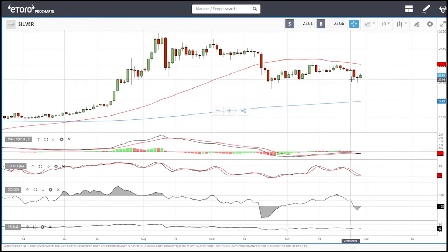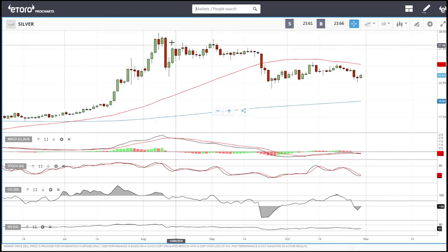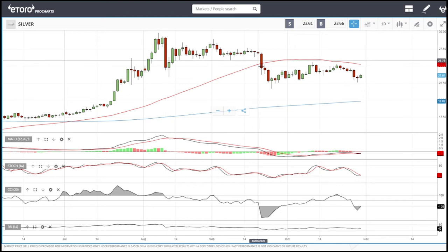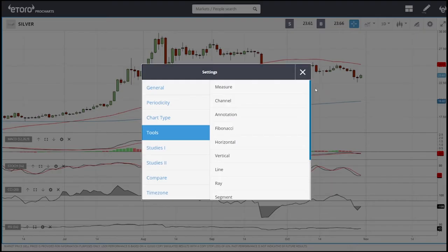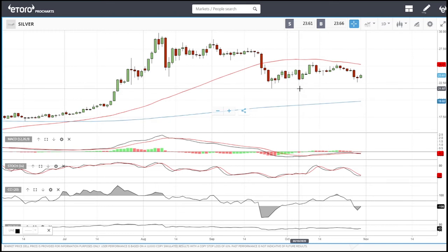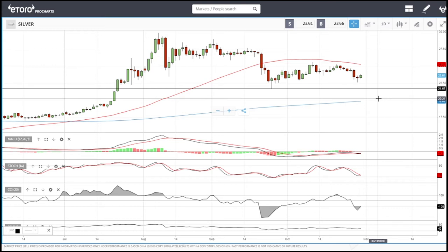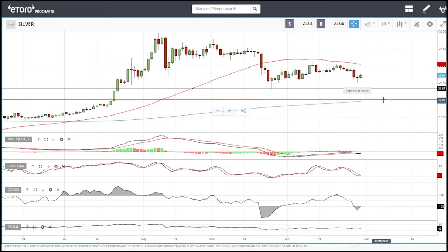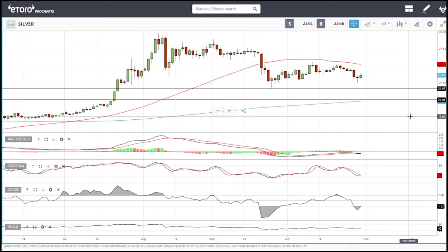Silver has also rallied. It has the same structure as gold: big breakdown, trade sideways, big breakdown, trade sideways, and now a fairly big breakdown followed by sideways trading. There are several entry points: the first is at $21.67, the second is around $20 — just at the 200 moving average.